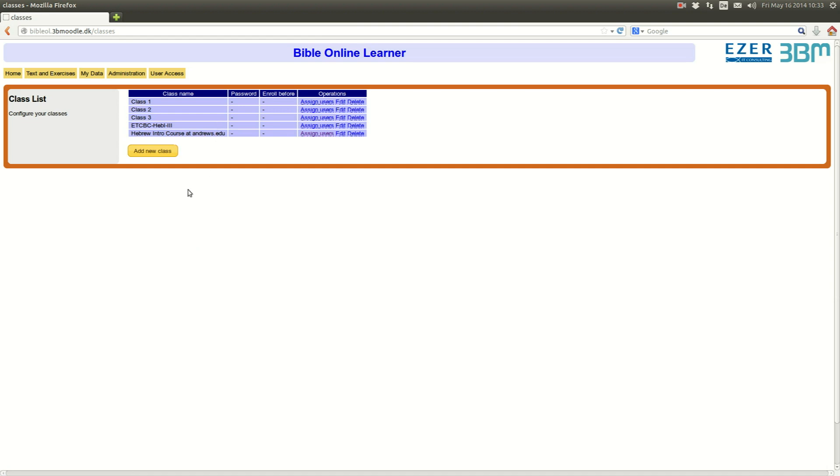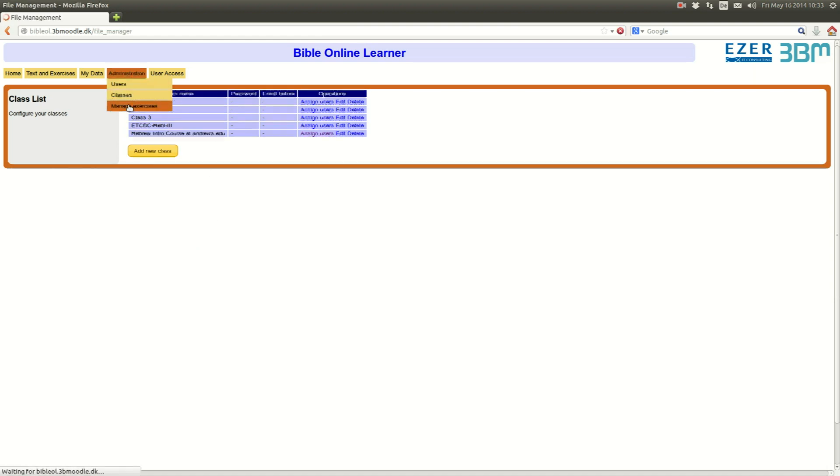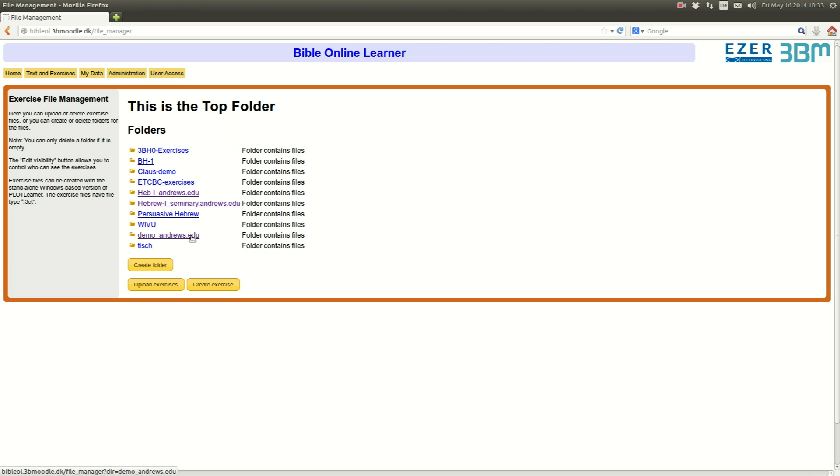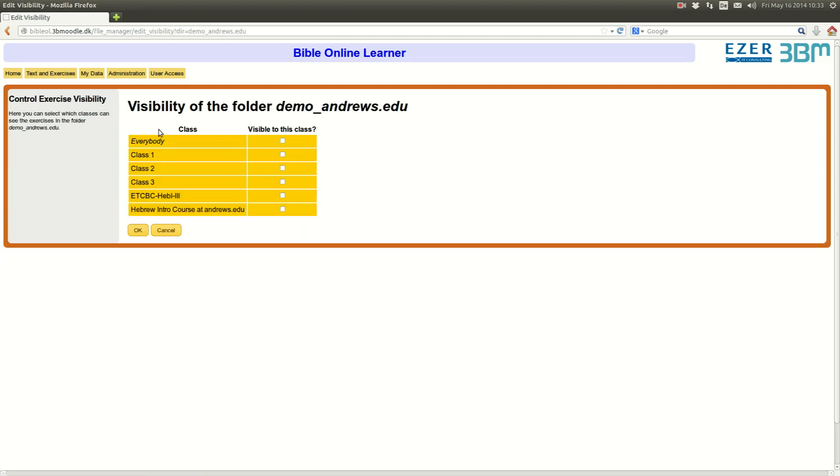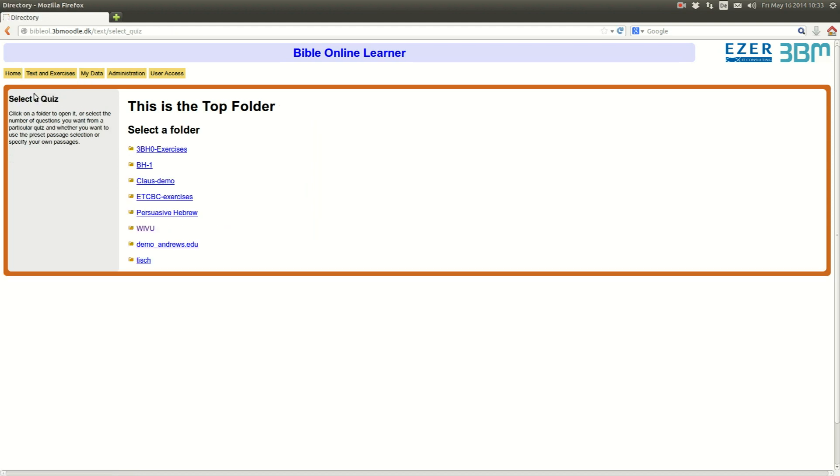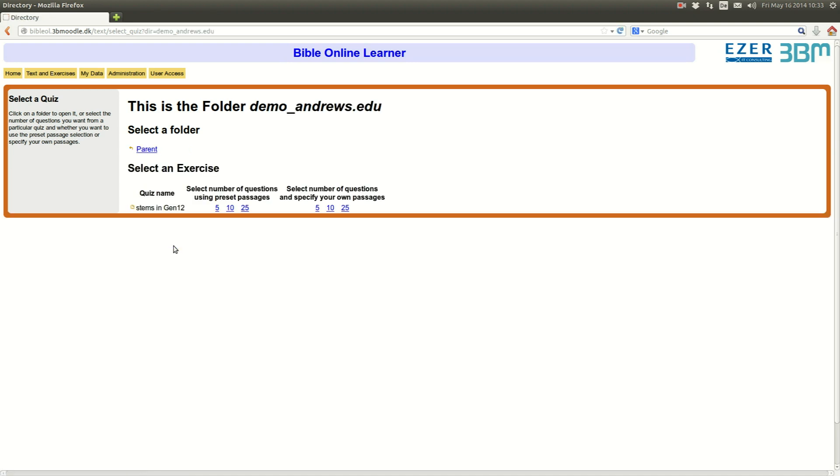So, then I go back to my exercises, to my Demo at Andrews folder and here it's important that you edit the visibility. You want to make it visible, you want to make that folder visible for exactly this class, Hebrew introductory course. Now I've done that, I can go to the exercise tab. I see here my class, Demo. And here's my exercise.